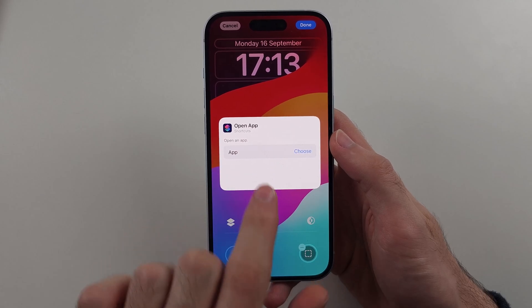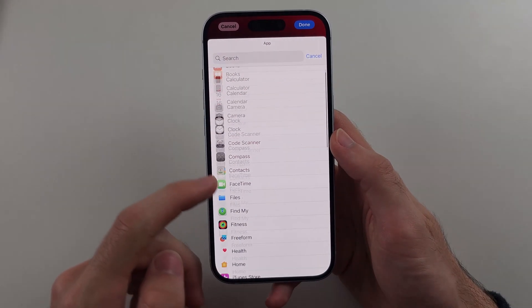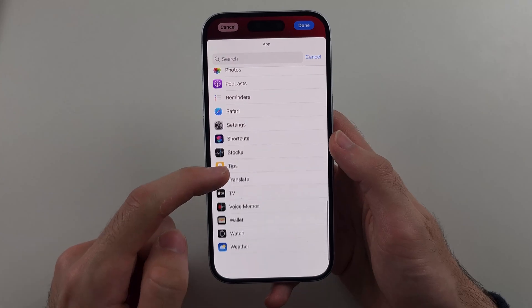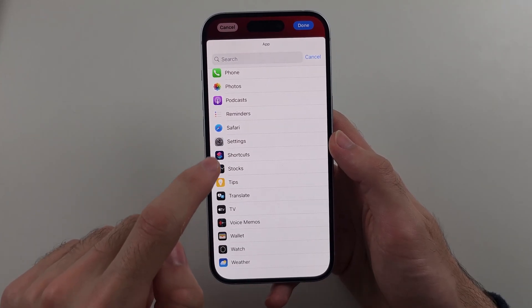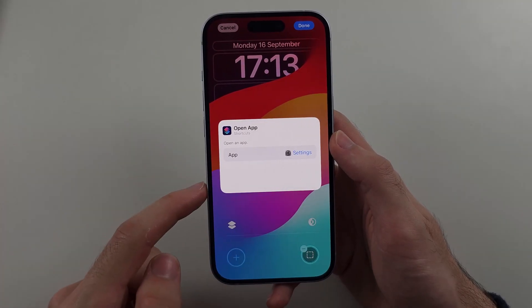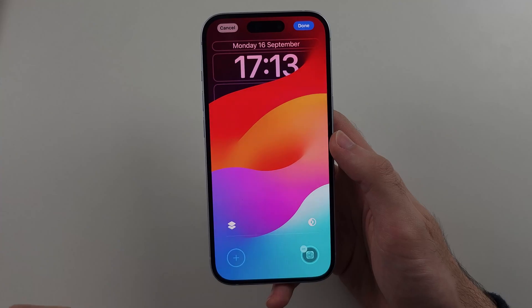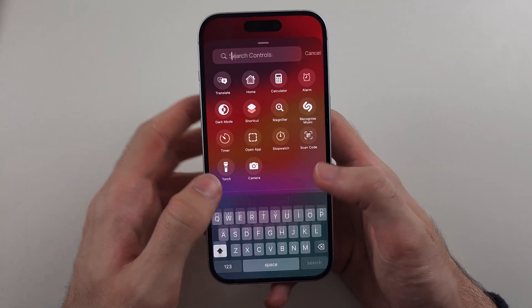Under Open an App, tap on Choose and select what app you want to put on your lock screen. I'll use Settings, then tap on the empty space to confirm. Then we'll do that again.